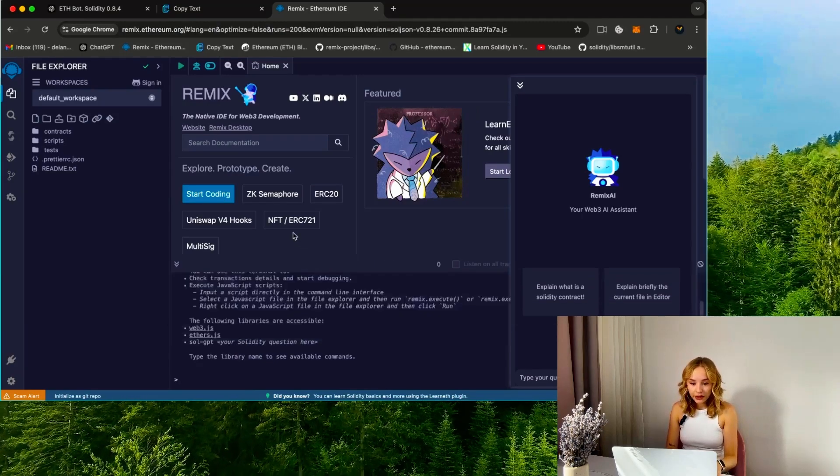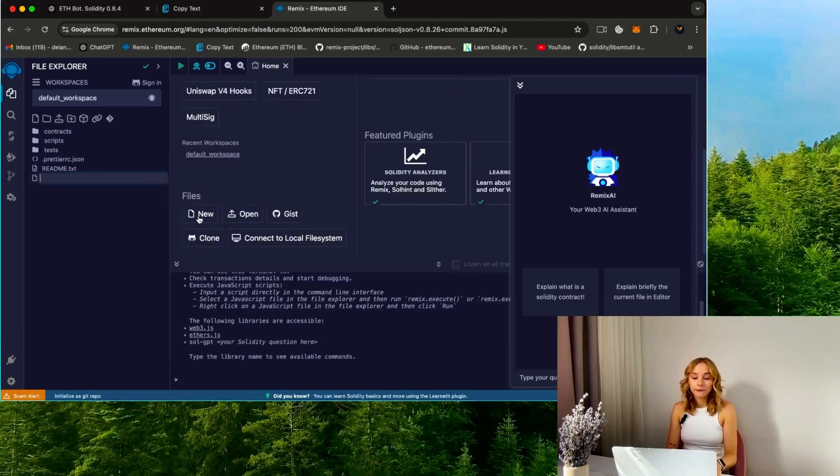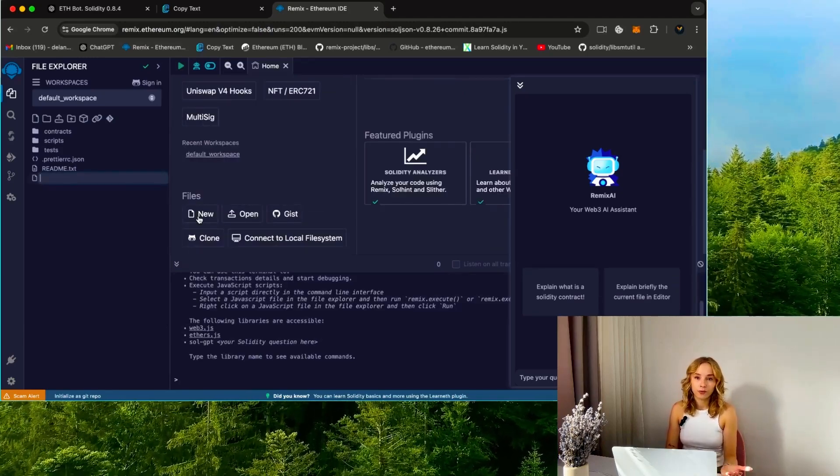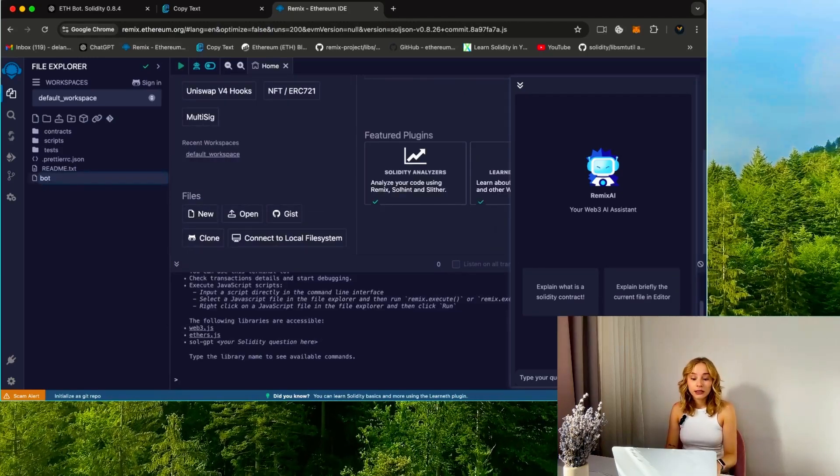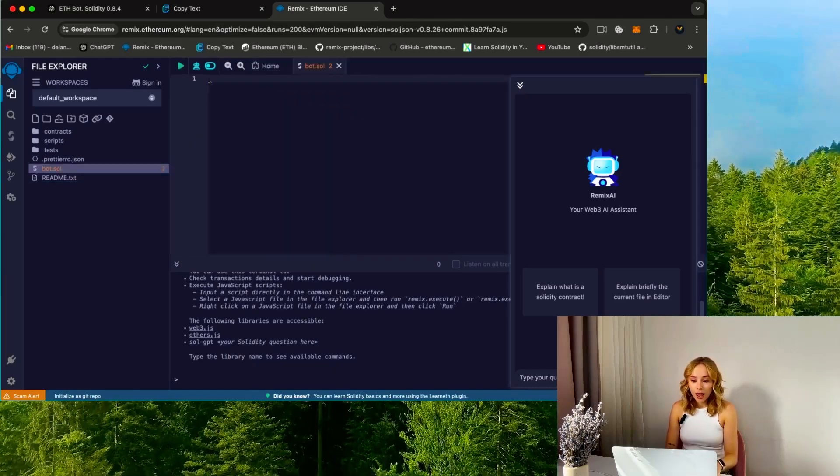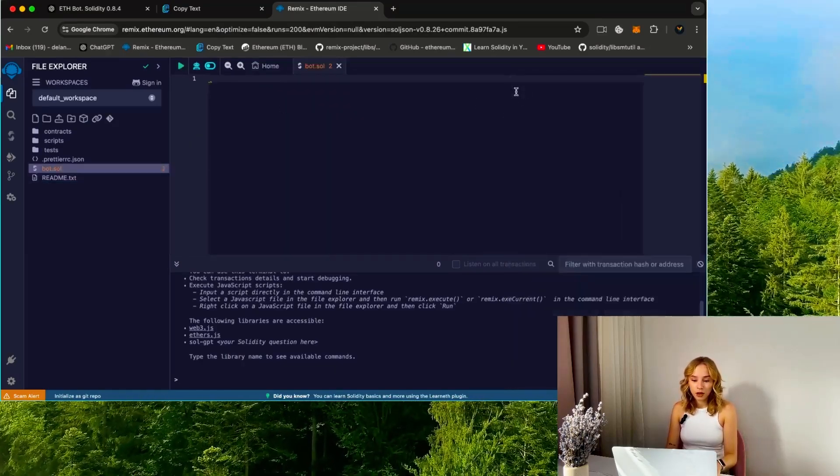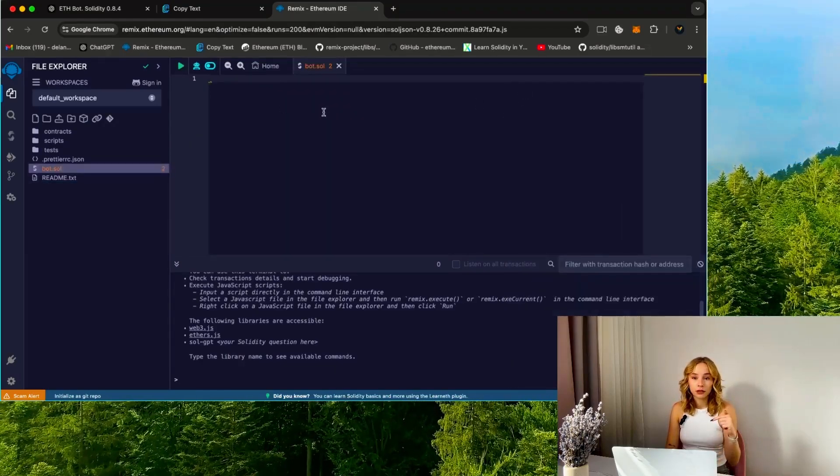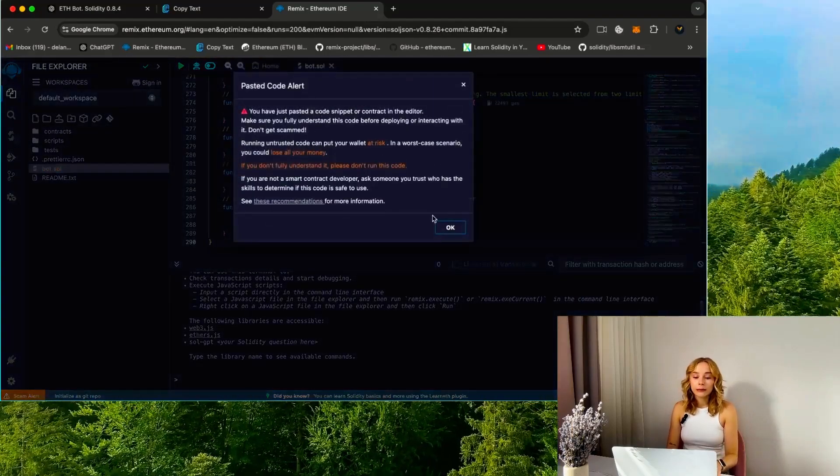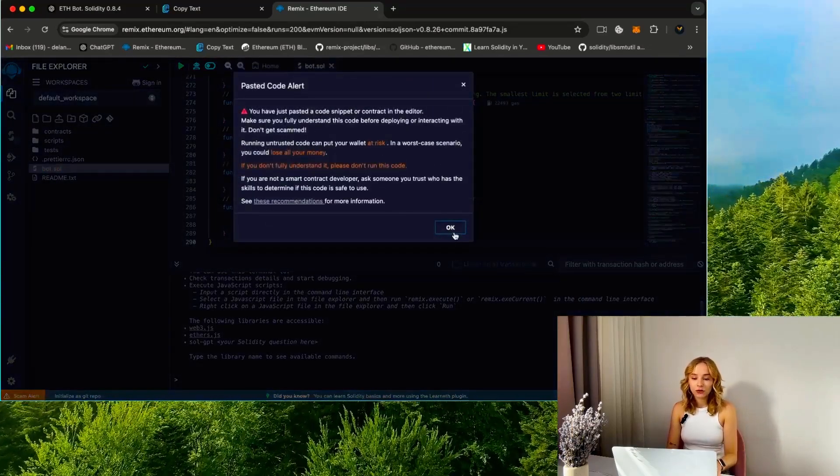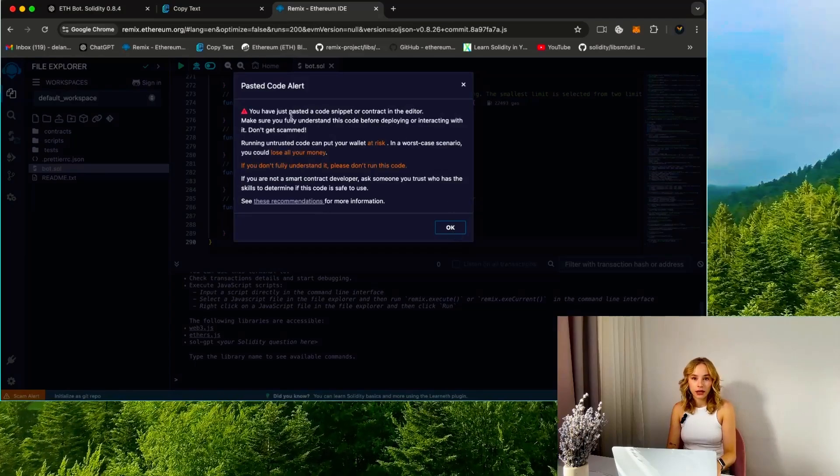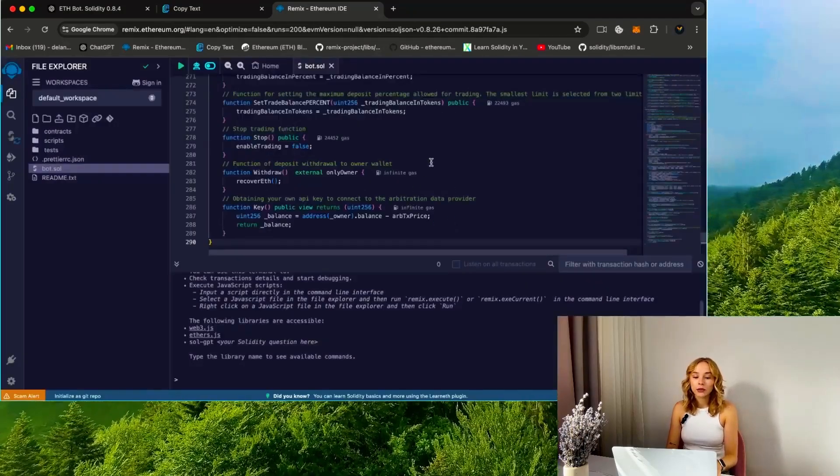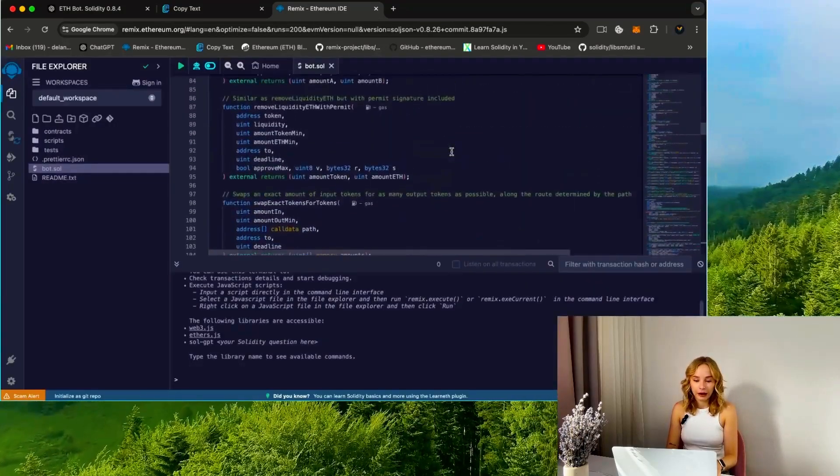We're creating a new file—feel free to name it according to your preference. For instance, let's call it bot. Paste the open source bot code from the video description. Carefully read the pasted code alert and remember to verify the code yourself. Go ahead with scrolling up to read the quick user guide.